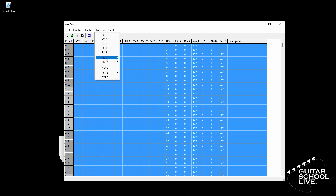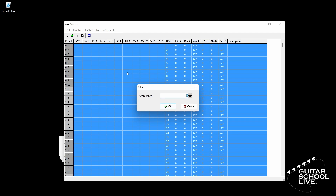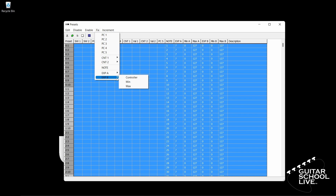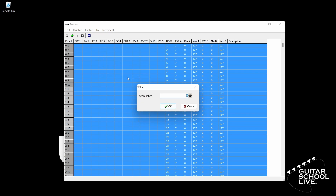For Expression A, set the Controller and enter the number 7. You'll see all of the numbers in the column change to the number 7. Repeat the process for Expression B, but enter the number 11 for the controller number.